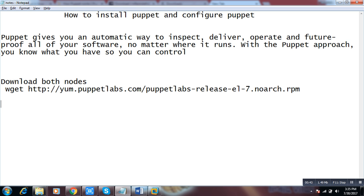We will also have a second session for manifests — how we deploy things. Puppet gives you an automatic way to inspect, deliver, upgrade, and future-proof all of your software, no matter where it runs. With the Puppet approach, you know what you have so you can control it.